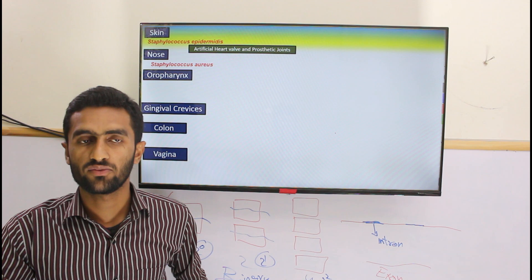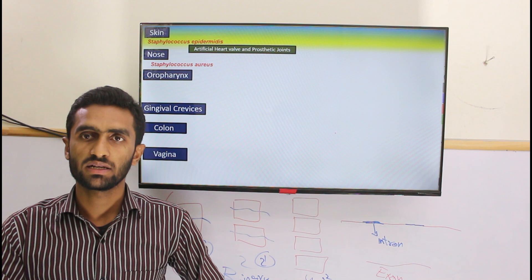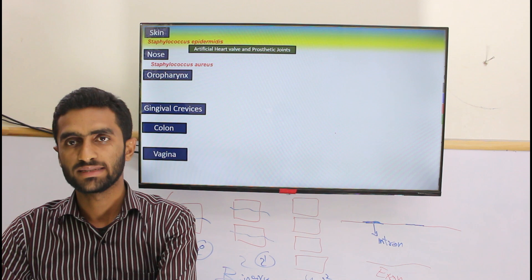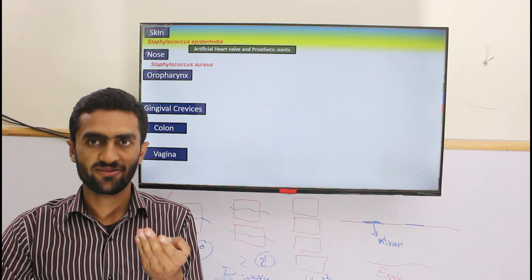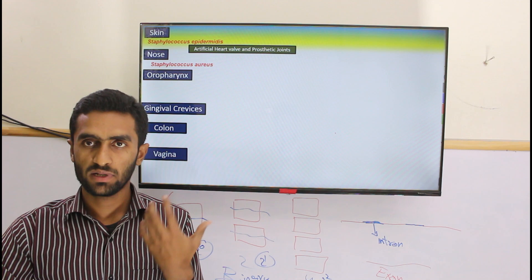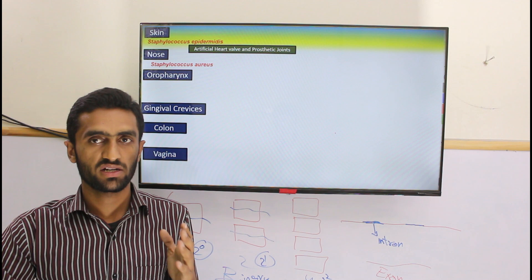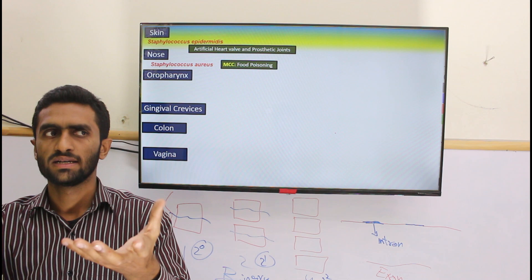Staphylococcus aureus in food leads to food poisoning because the stomach and digestive tract are not its normal location. 'Aureus' means golden — when grown in culture, they show a golden appearance.